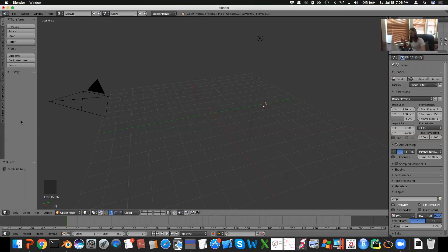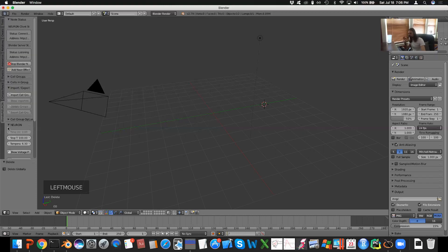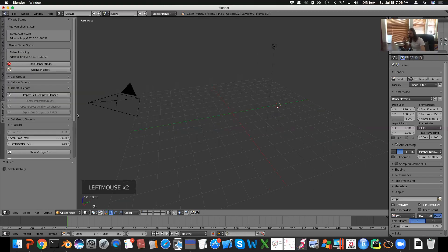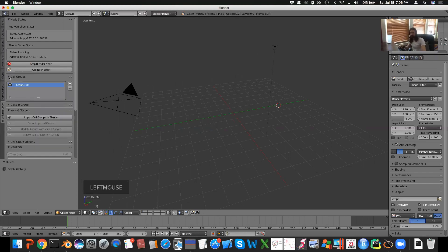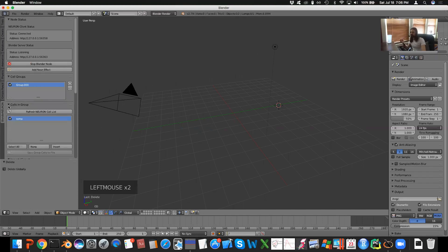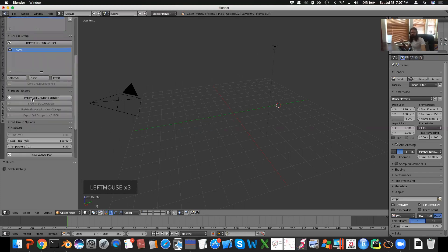And then when you're done here, you should see Blender Neuron tab on the left. The status should say Connected. That's a good sign. It's talking to Neuron. If you expand Groups, you should see one default group, and then soma is the cell that I created. So those are all good. And then hit Import Cell Groups into Blender.